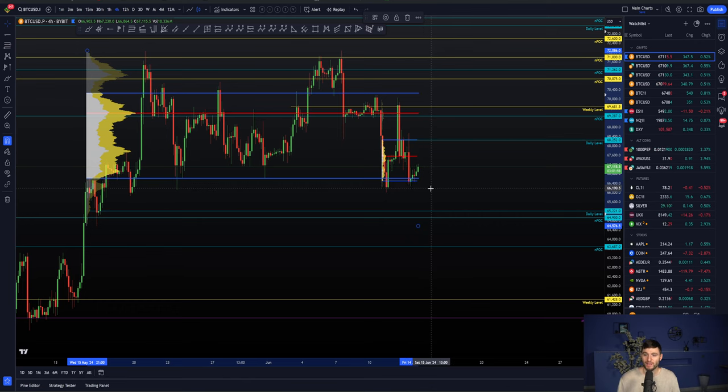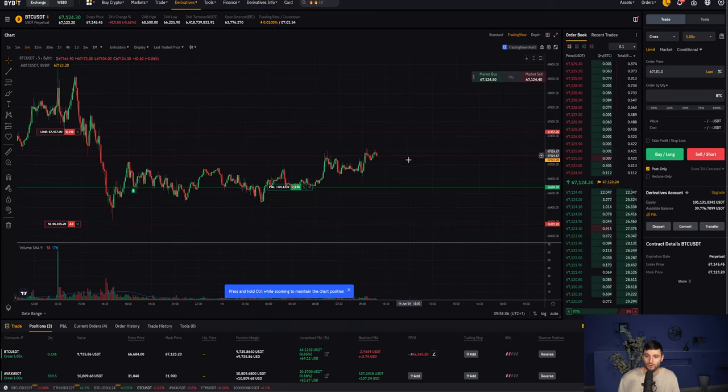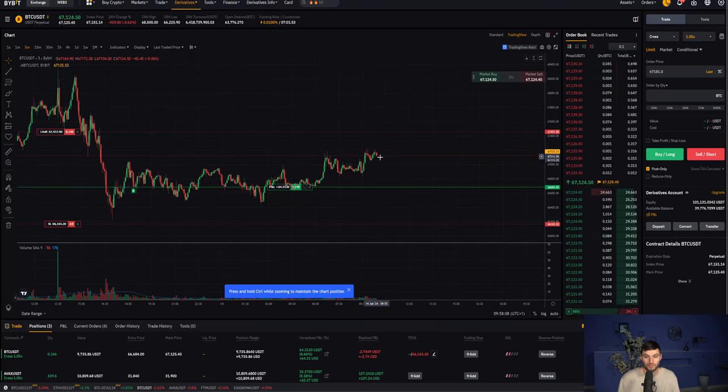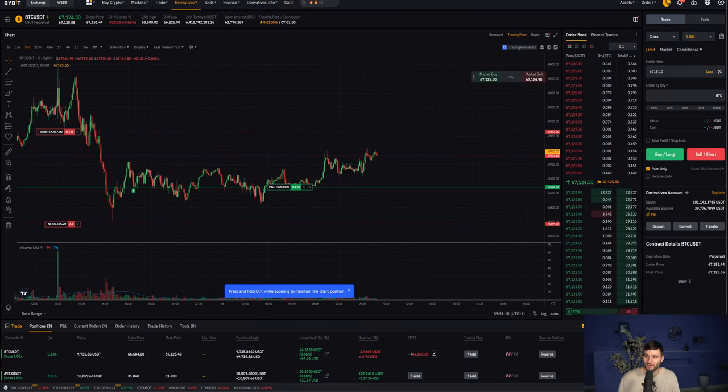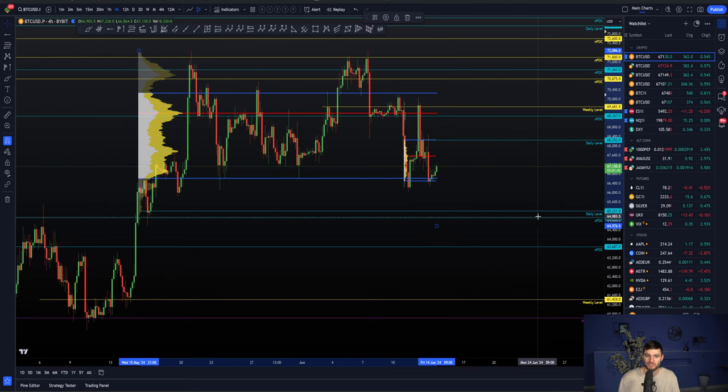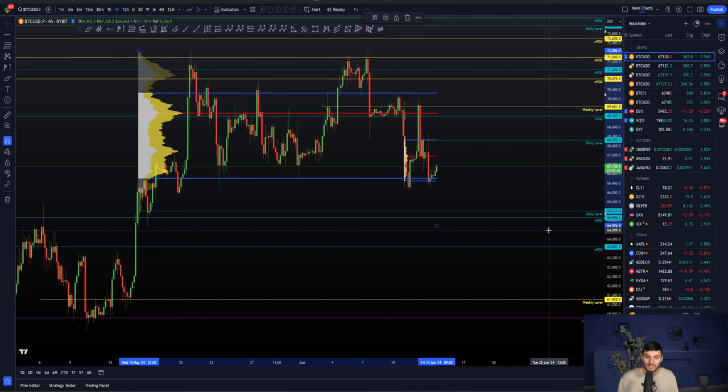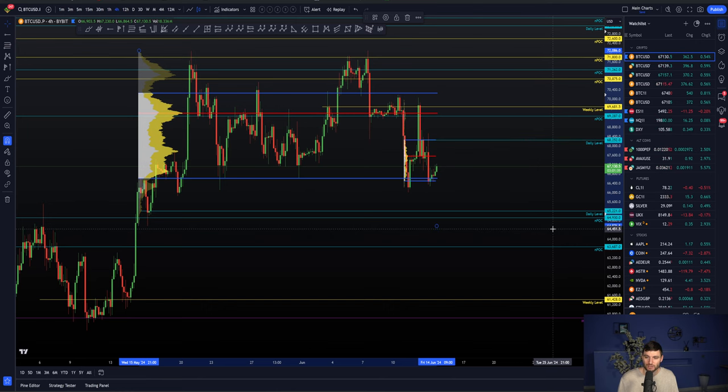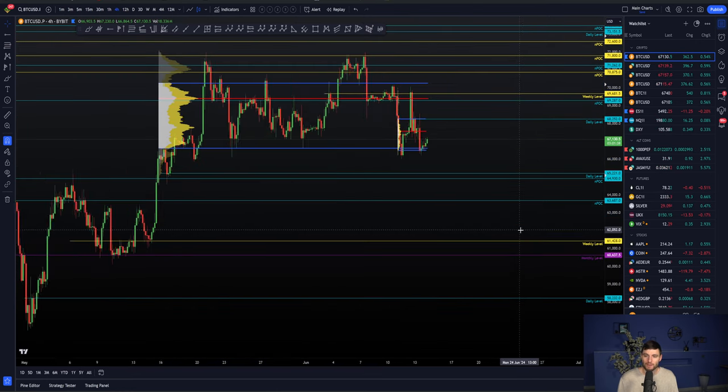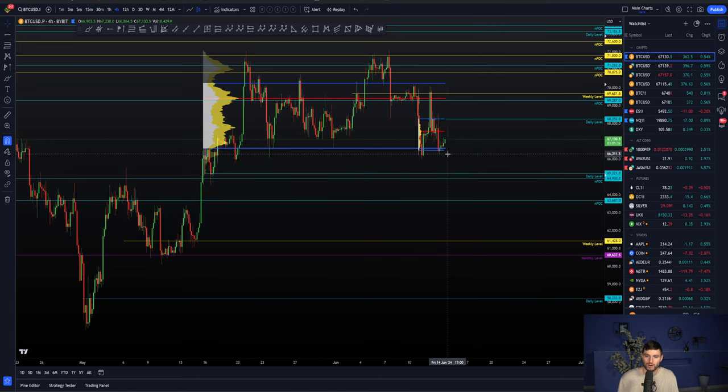So if we end up losing these value area lows, of course, that will mean I get stopped out of this Bitcoin long. So I would like to see that hit take profit for us. But if we do end up losing these value area lows and breaking down here, we still, of course, have that very important support zone of around $64,400.